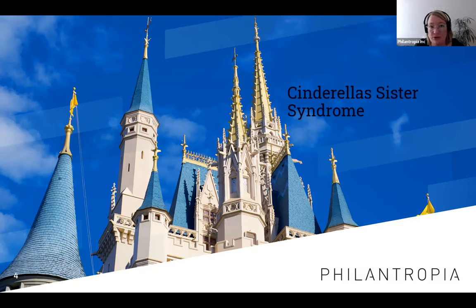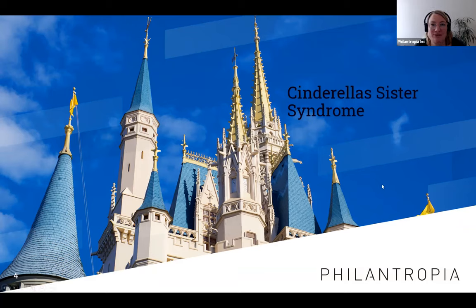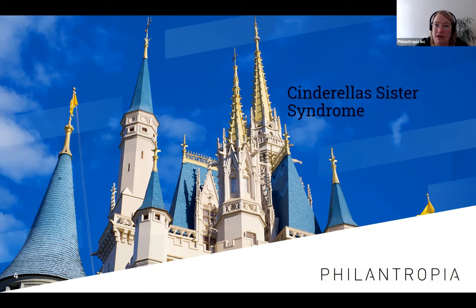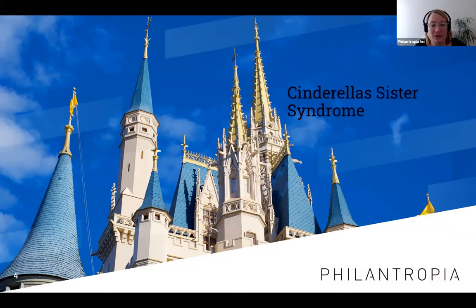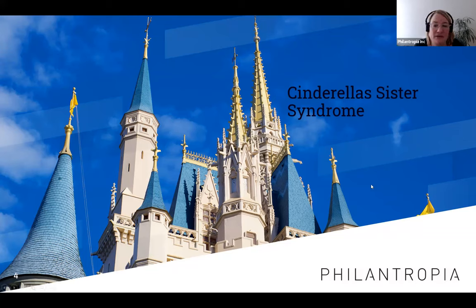Don't try to dress up your proposal or fit within a box that is not your box. Sometimes, even if you've already started the process, you will find out that this is not the perfect fit and you'll have to find another partner. The Cinderella's Sister Syndrome comes down to this: don't try to make something fit that doesn't fit.